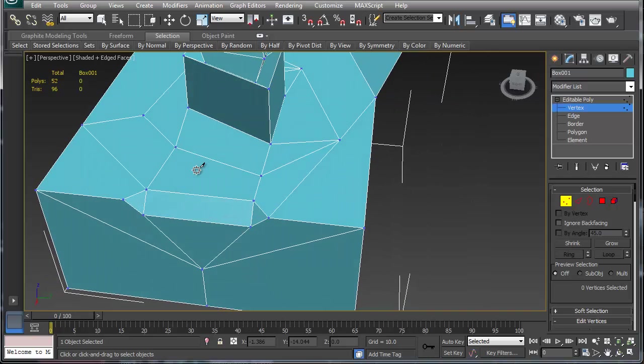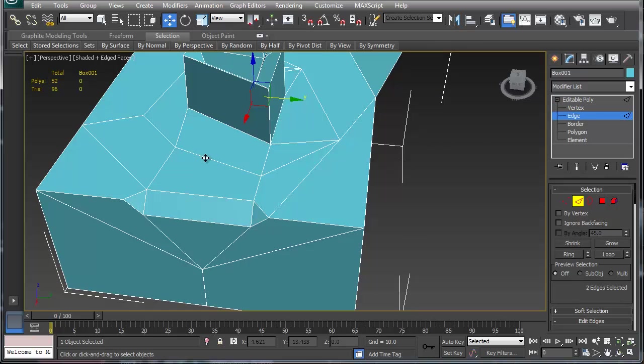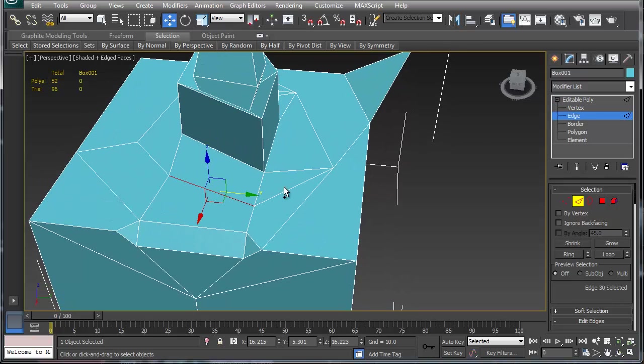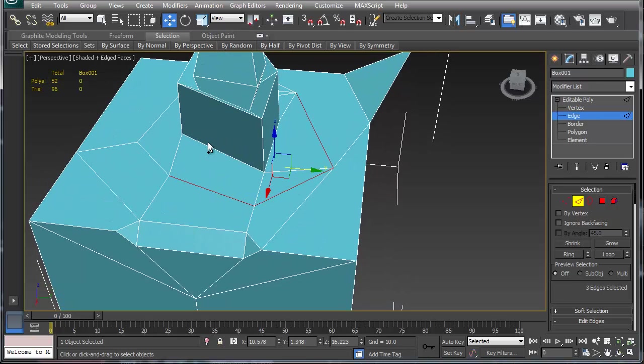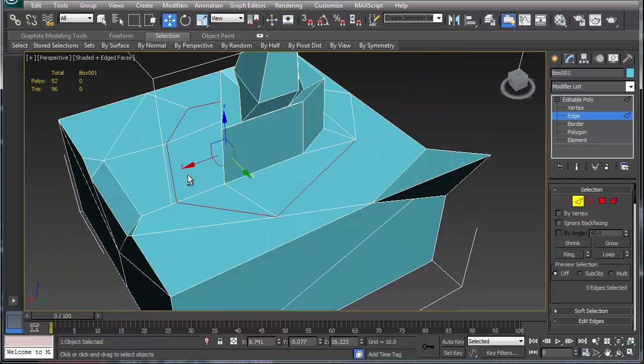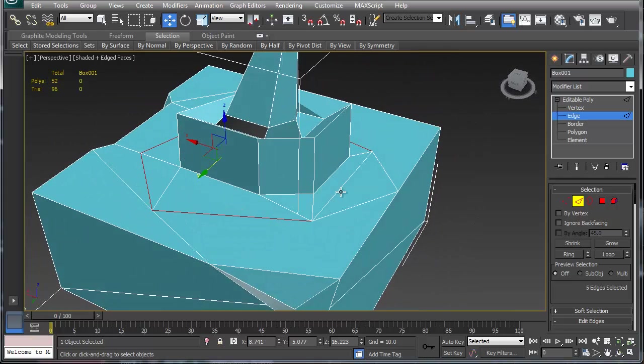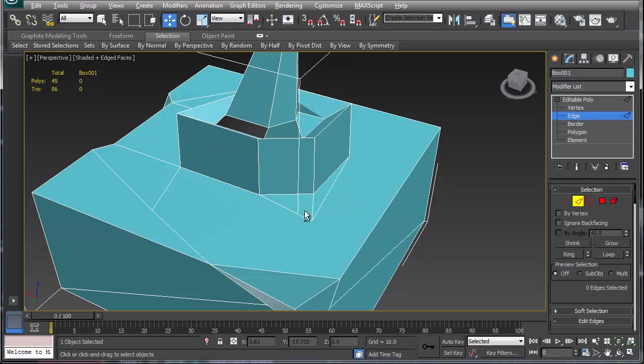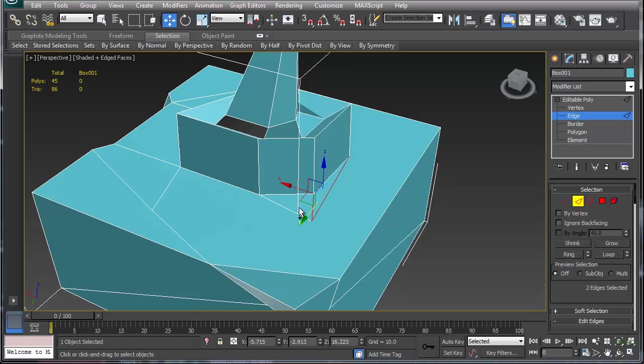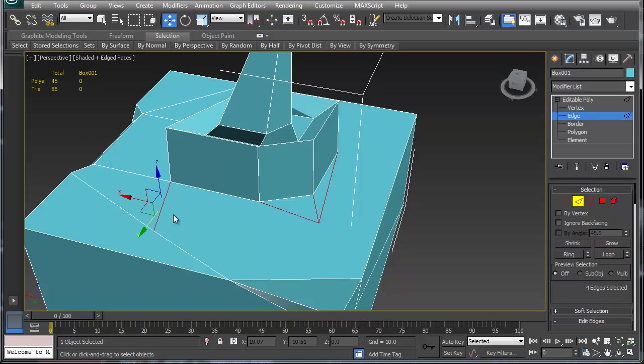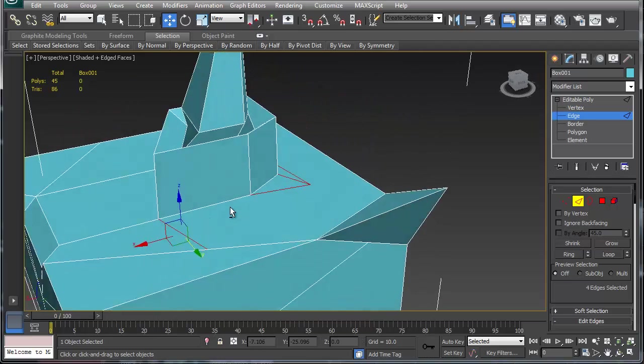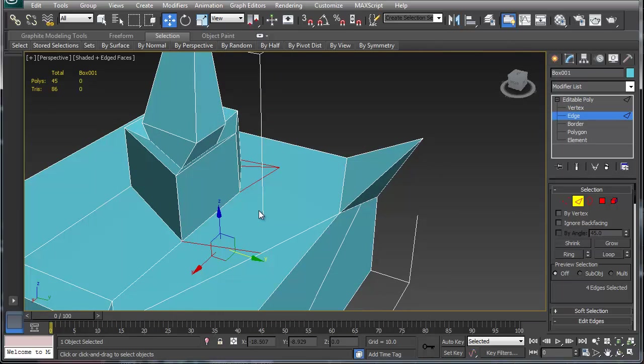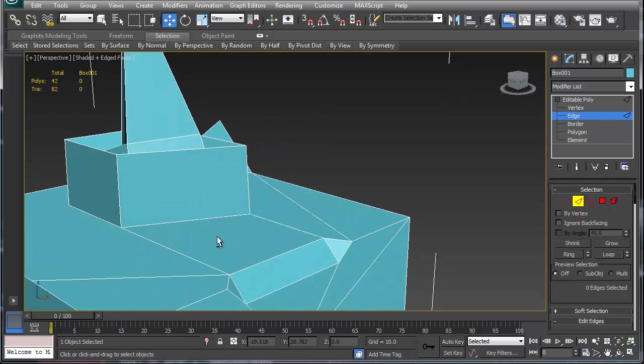I'm going to go into edge mode again and I'm going to start by cleaning up this big edge loop here. I'm just going to Ctrl+Backspace this and I'm just going to clean this all up here.